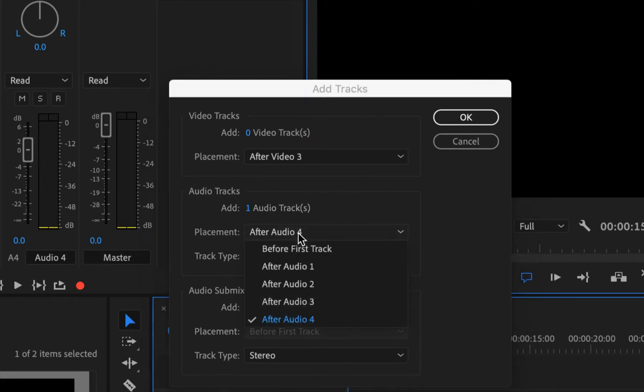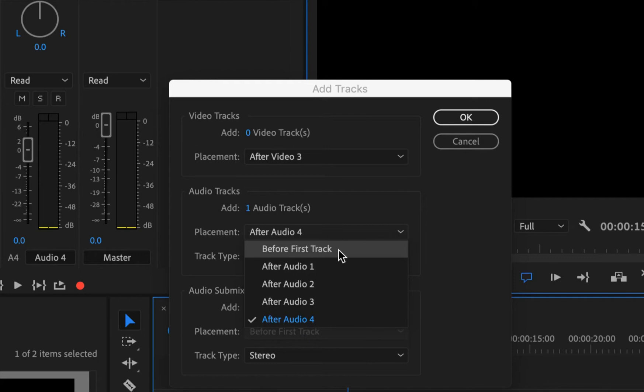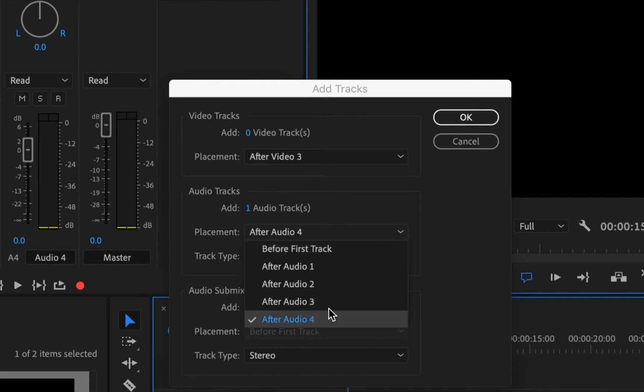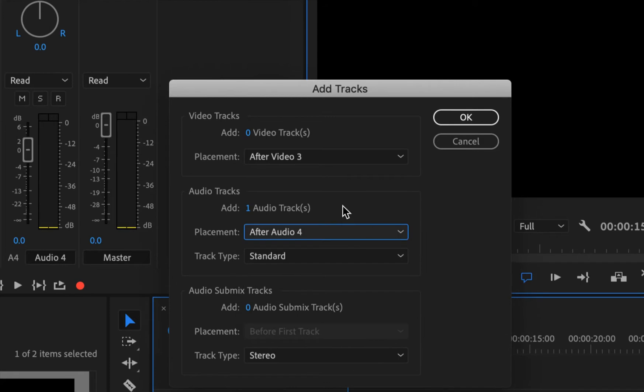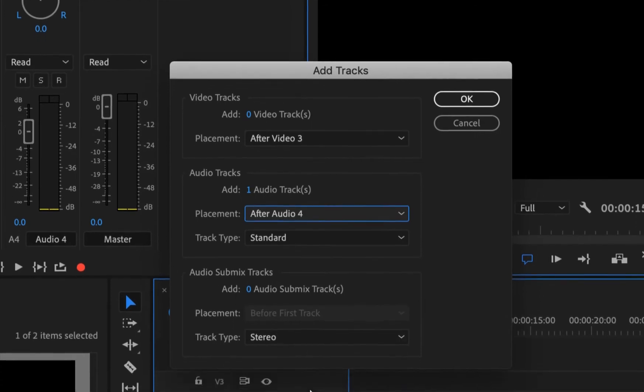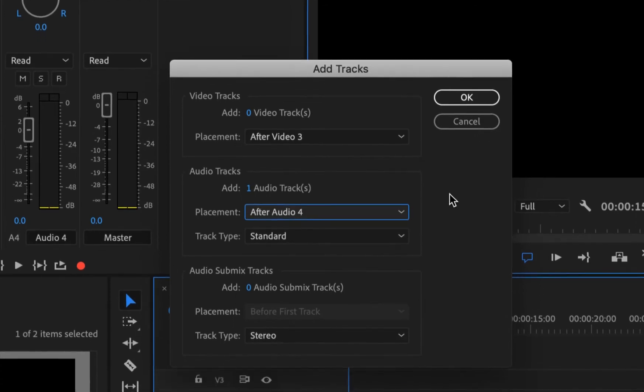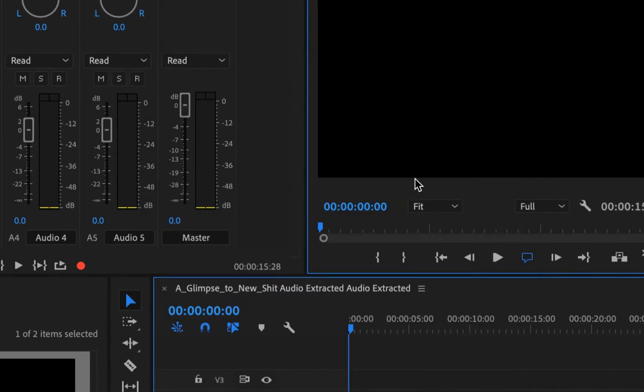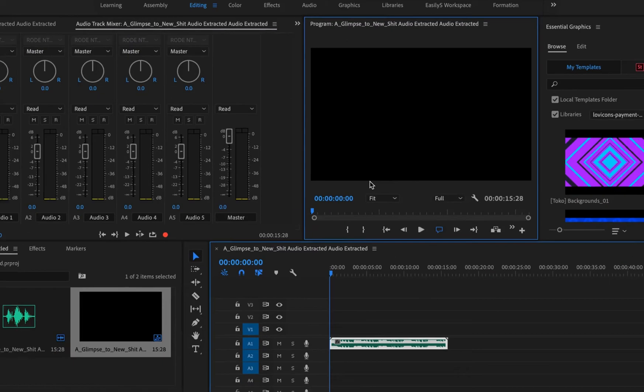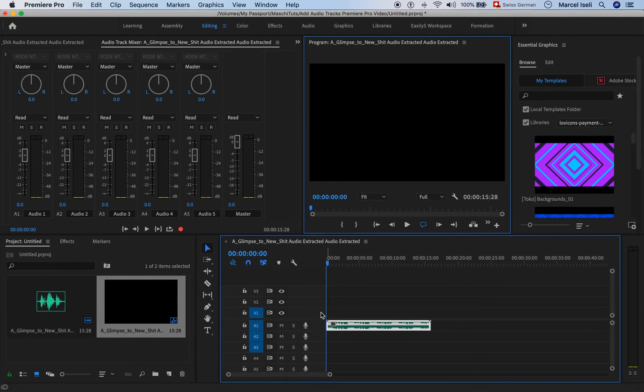You can also choose the placement. You can have that track inserted before the first audio track or after the last audio track. Make your selection, press OK, and now you see that we have five audio tracks.